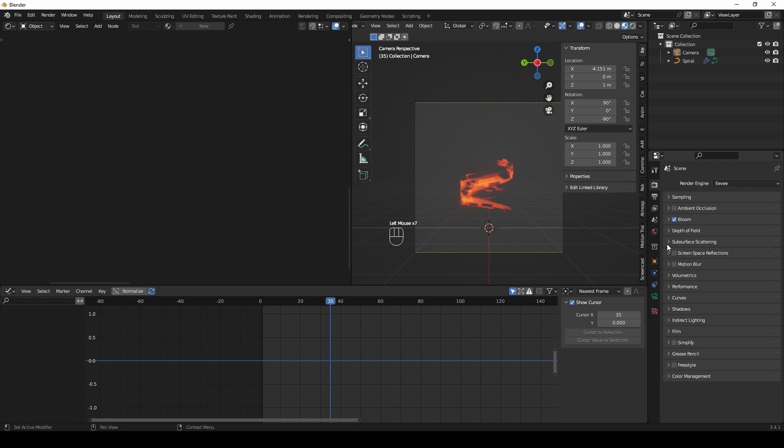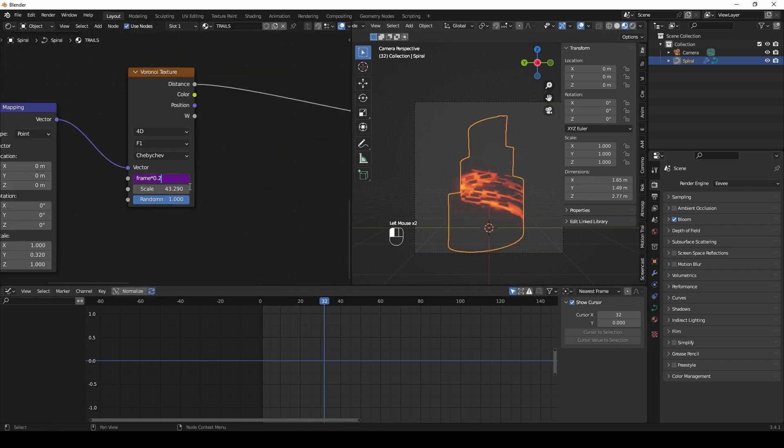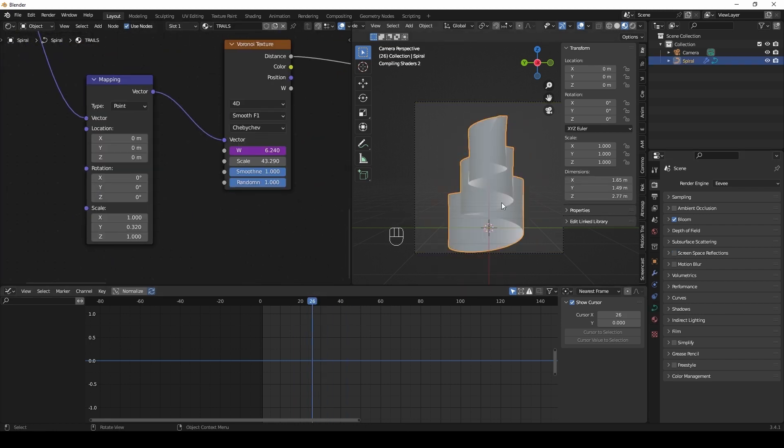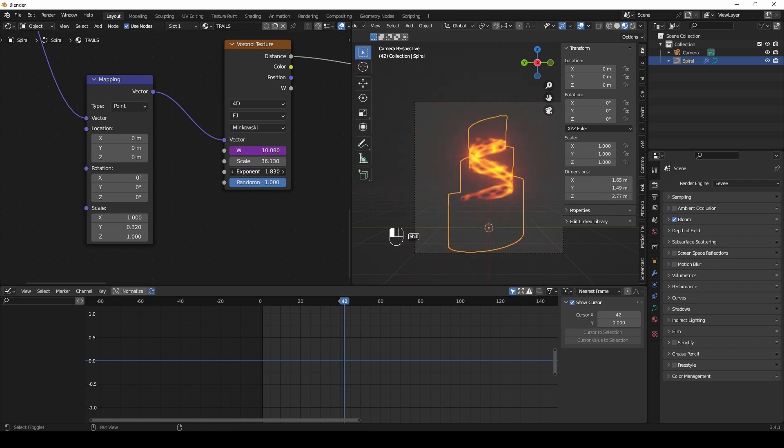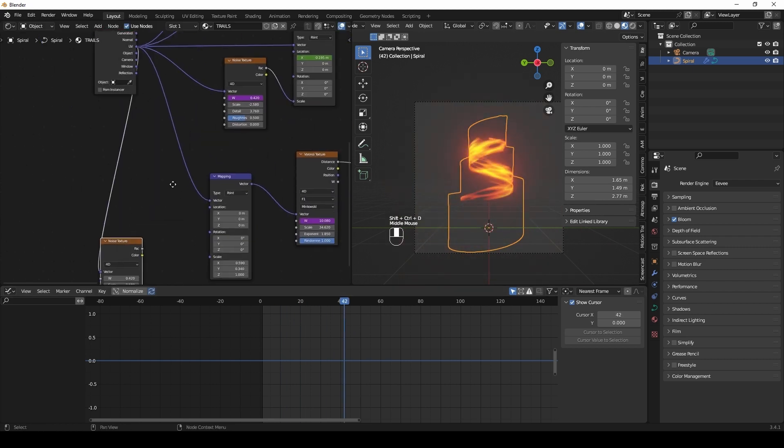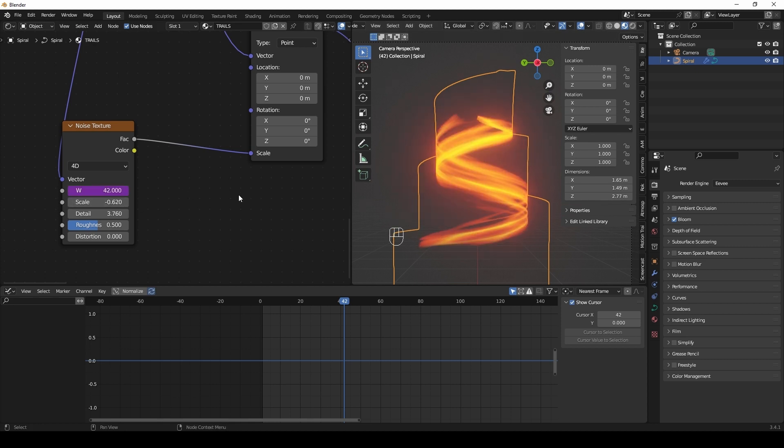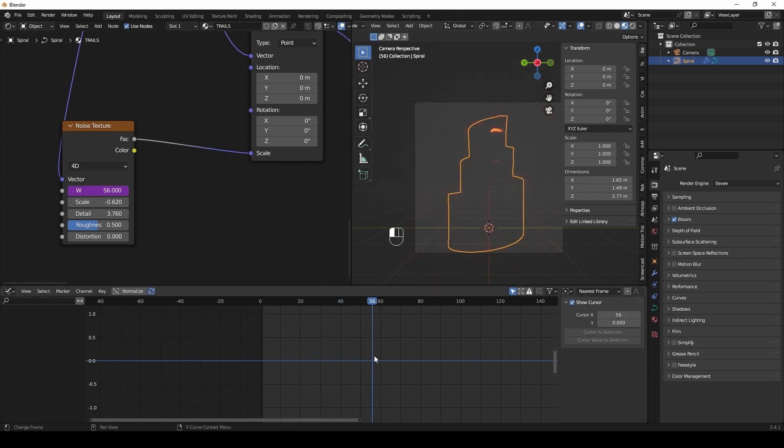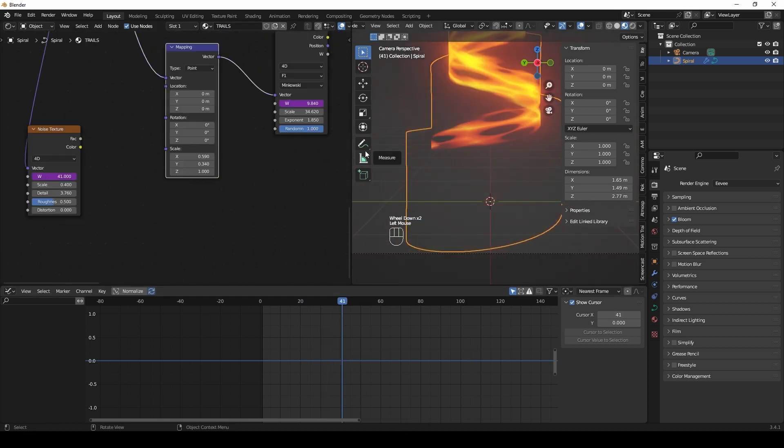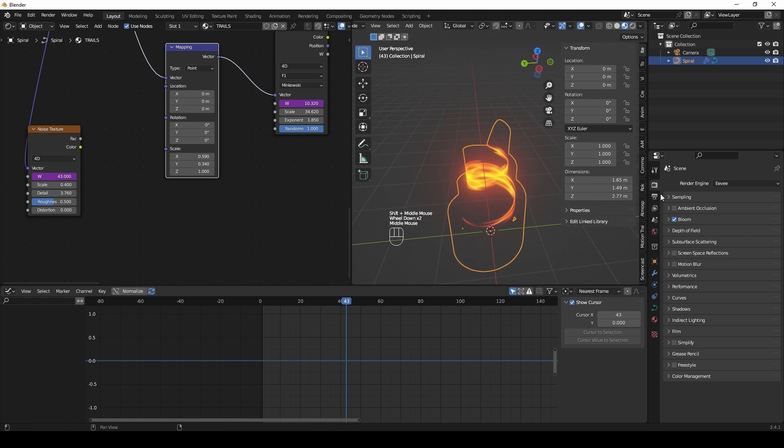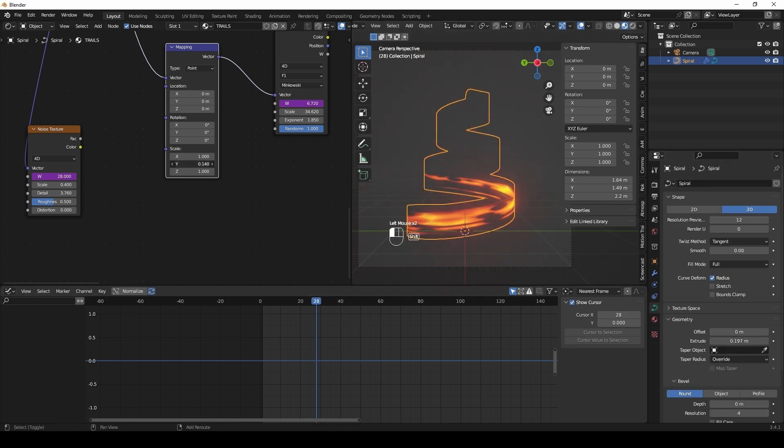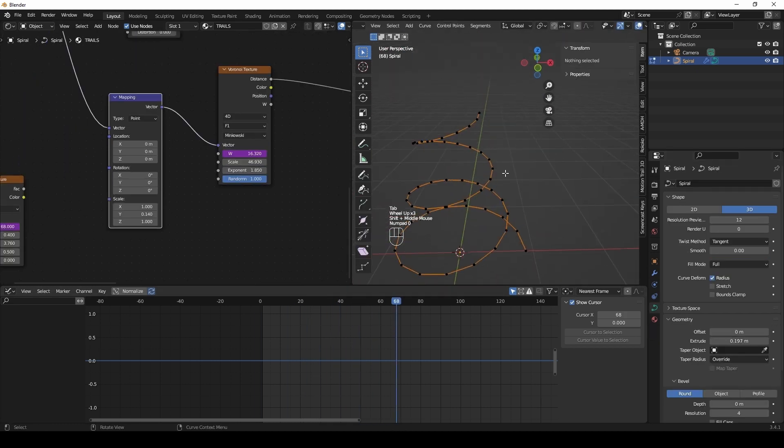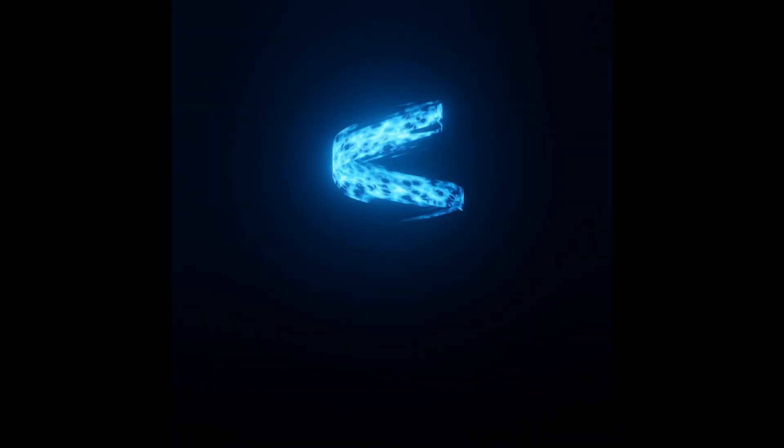Thank you for watching. These are my results. After experimenting and playing with parameters, I made some variations.